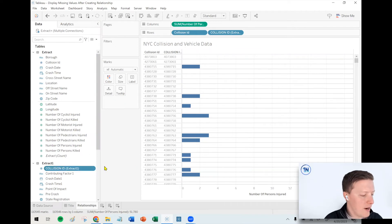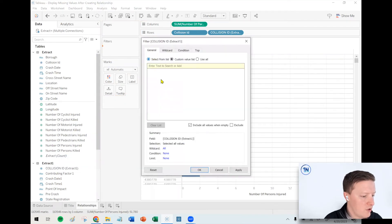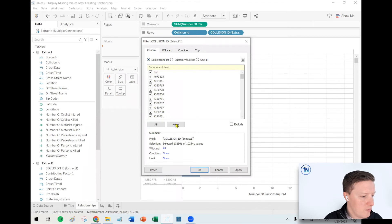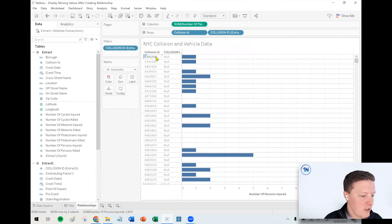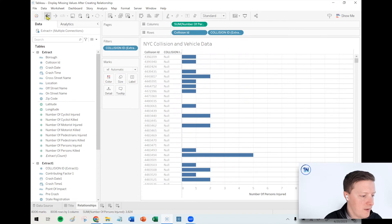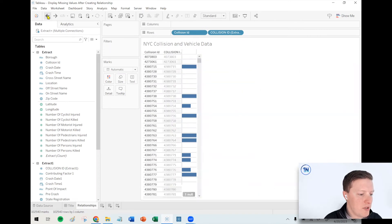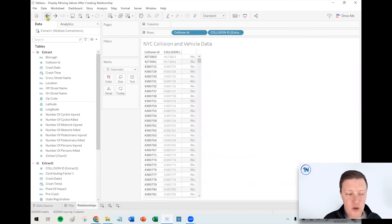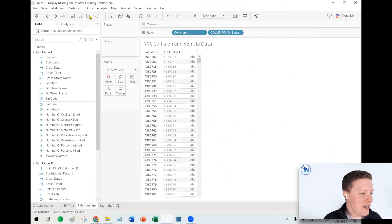So let me grab the collision ID from the vehicles data, throw it on filters, and let me just try and keep those values which are null. That would be interesting to see - here's a collision ID which exists on the left side, not the right side, one person injured. So that's one option to get missing values to show up: use measures from the table that that dimension belongs to.